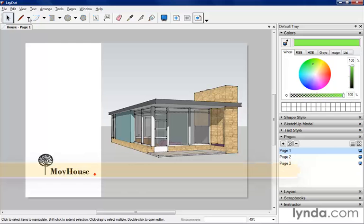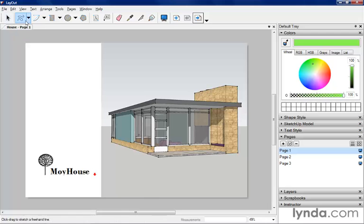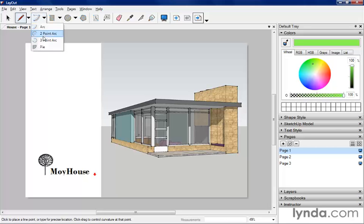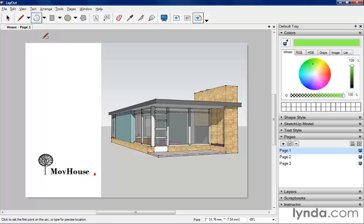Notice how each one of these tools actually has a pull-down menu next to it, so you can actually switch between the tools. We also have Arcs, and we have several different types of Arcs that we can use as well.